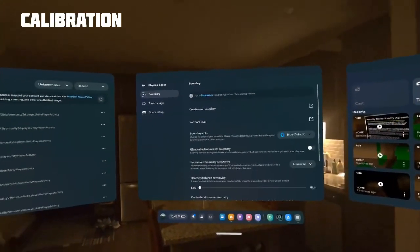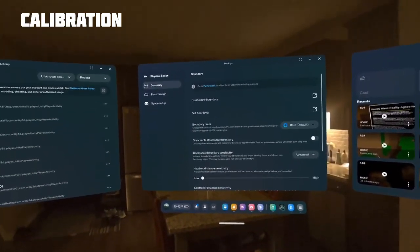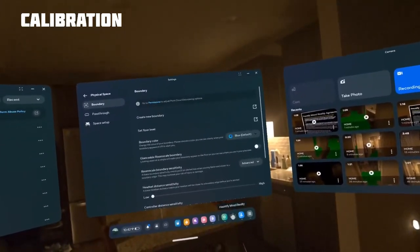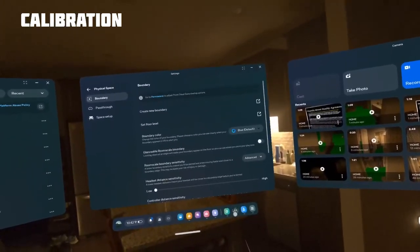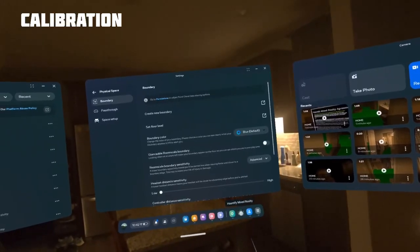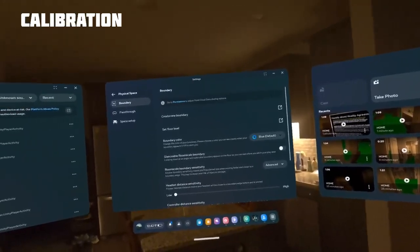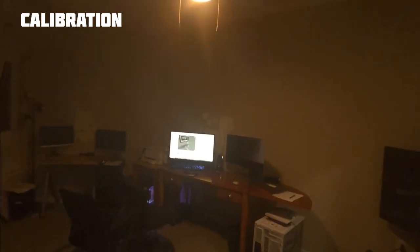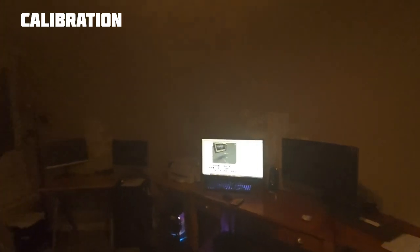Finally, the boundary visibility should be disabled specifically for Hauntify, so that you can move beyond it when needed. If it is still visible, you may have to go through your settings for pass-through.